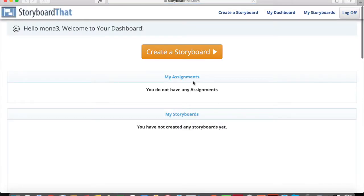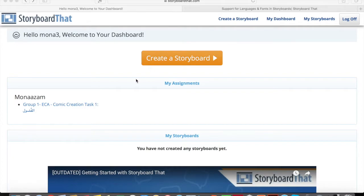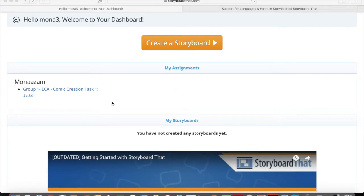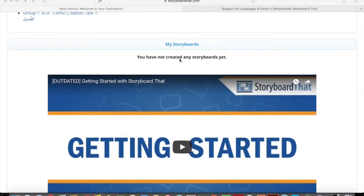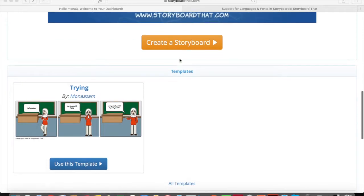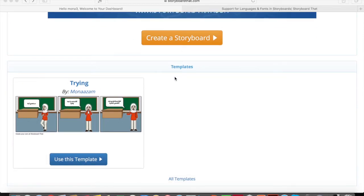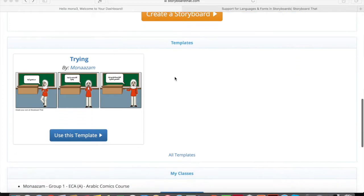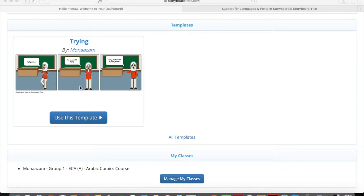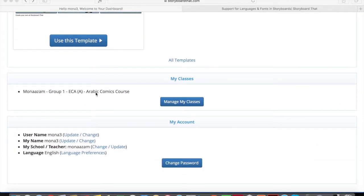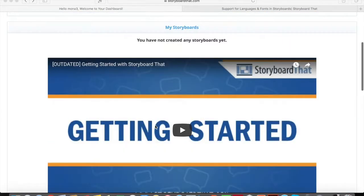You'll be directed to the class dashboard. You can see your assignment in the assignment section. I really care more about Google Classroom assignments because you'll submit it there. If you've already created a storyboard you can see it here. If I want you to use a certain template I'll indicate that, but in this case I want you to create your own storyboard.